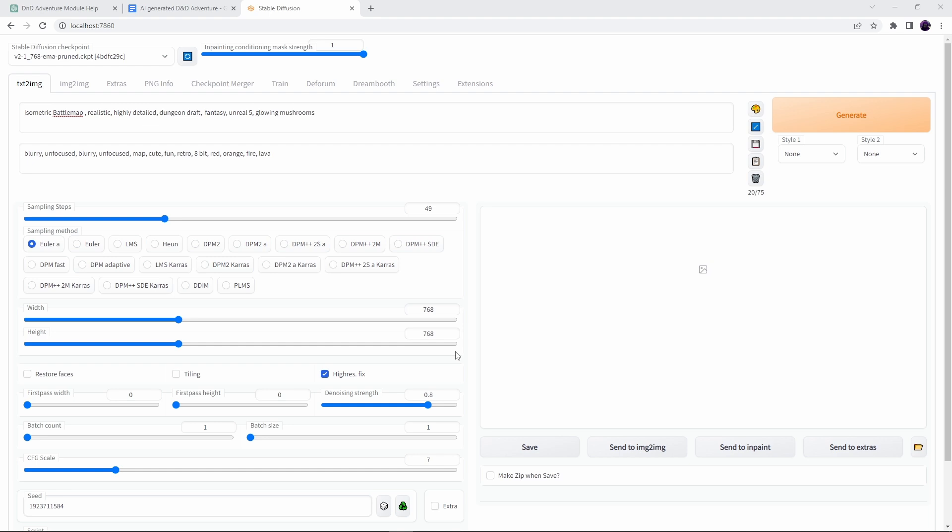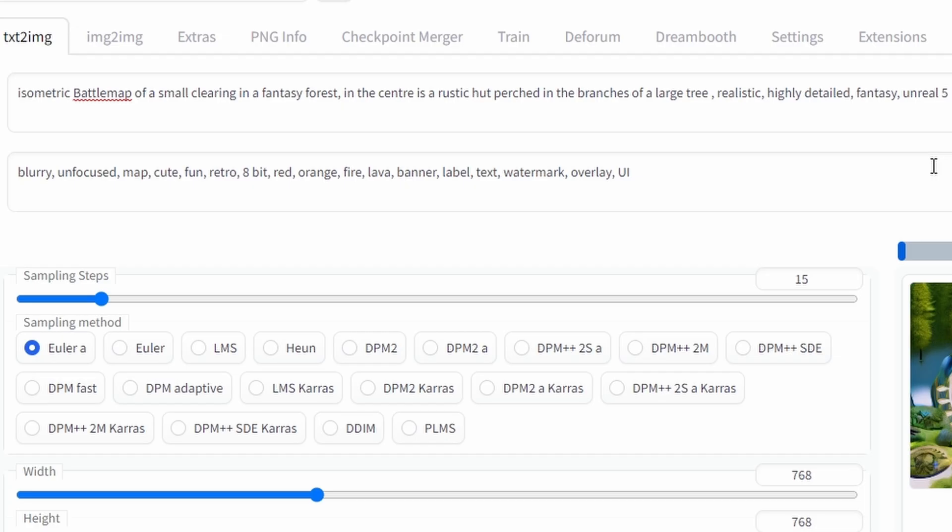Link in the description to my video on setting up Stable Diffusion as a local install. So here we are in Stable Diffusion and in contrast to the previous battle maps that I've made using AI I thought it would be interesting this time to try and go with an isometric style. This is obviously a much harder style to create using traditional tools so I figure it would be a great test and an even better use case for AI if it works.